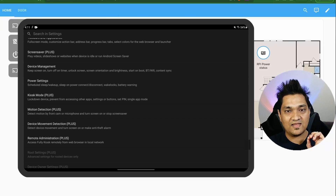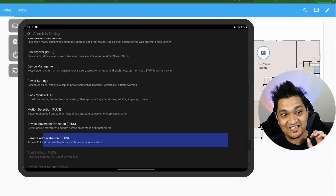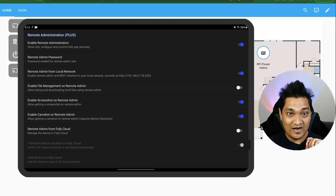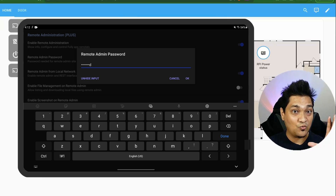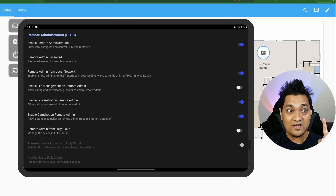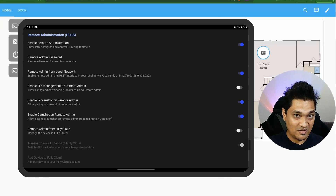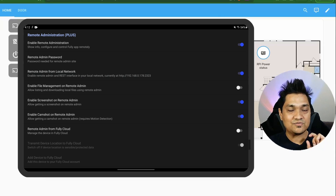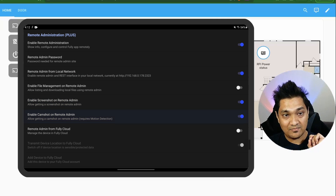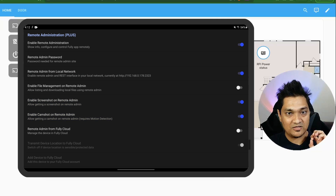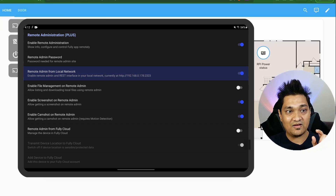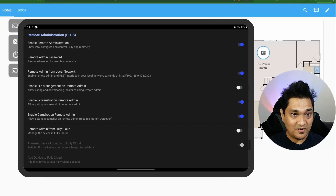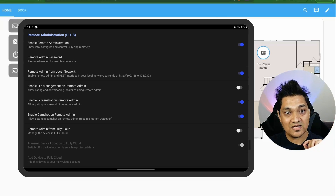Now for the final and most important setting: remote administration. Enable remote administration and set a remote admin password — you'll need this password when connecting the tablet to Home Assistant via the Fully Kiosk integration. Also enable 'Screenshot on Remote Admin' and 'Cam Shot on Remote Admin.' The IP address shown under 'Remote Admin for Local Network' is what you'll use inside Home Assistant.